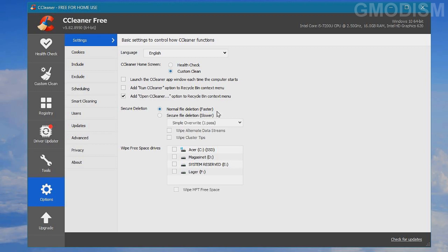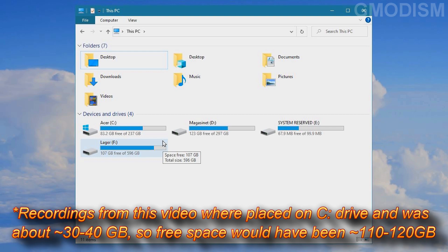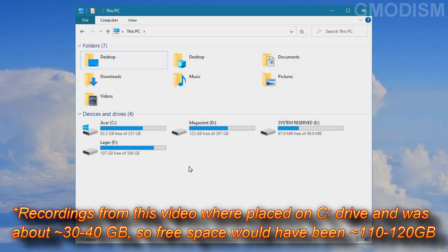Now I have 83 gigabytes free on this drive, and if I moved my pictures and music to other drives it would probably be around 500 gigabytes free. Hope we did clean up some stuff. If it helped, please leave a like and subscribe for future videos. This is your host signing out.